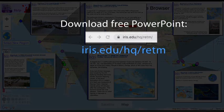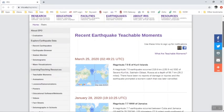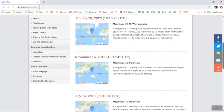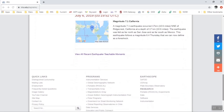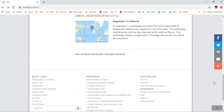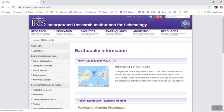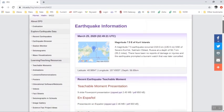You can find the PowerPoint presentations on our website. On this page, you will find the most recent earthquakes, and if you continue to scroll, you will see a link to our archived earthquakes. Let's take a look at an example — the most recent earthquake, a magnitude 7.5.